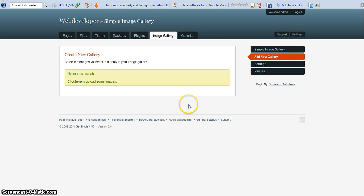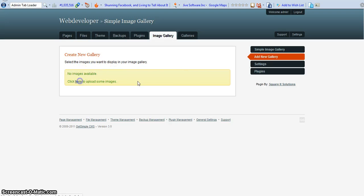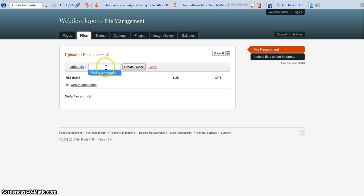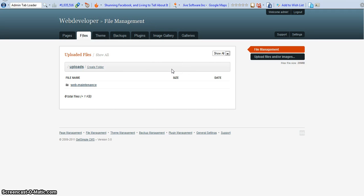After creating a new gallery, I click here to upload the image. Wait for a while, it's still loading. Here I create a folder — I click 'Create a Folder.' The folder name is 'icons.' I click create a folder and now I have the icons folder.